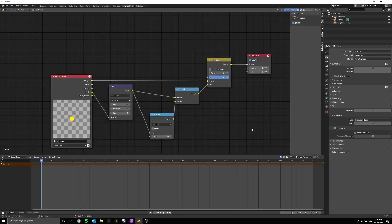For those of you who just need the node setup, here it is, but otherwise I'm going to walk you through step by step, setting it up.